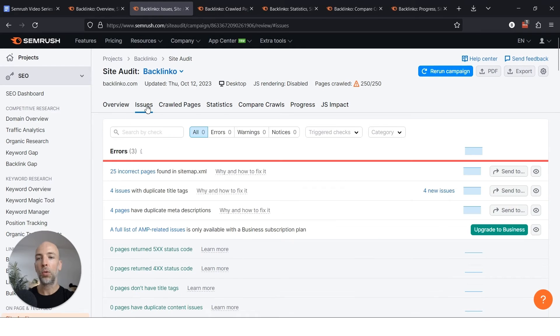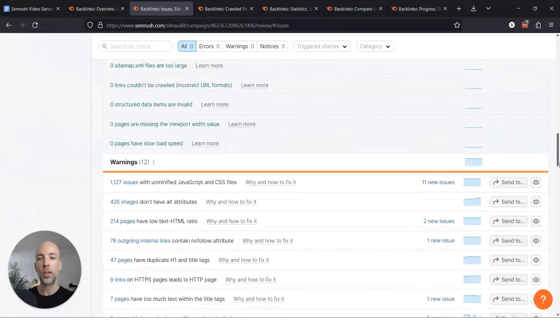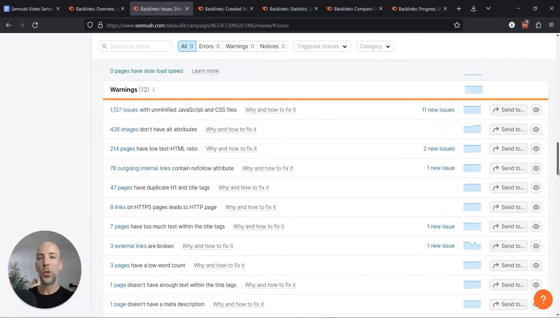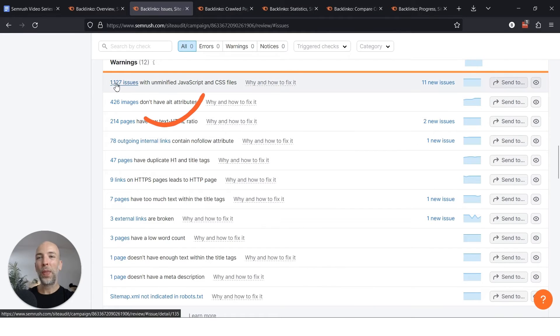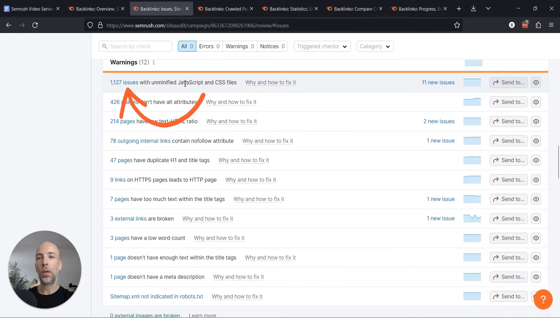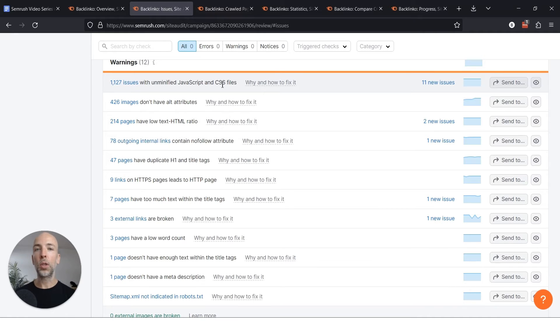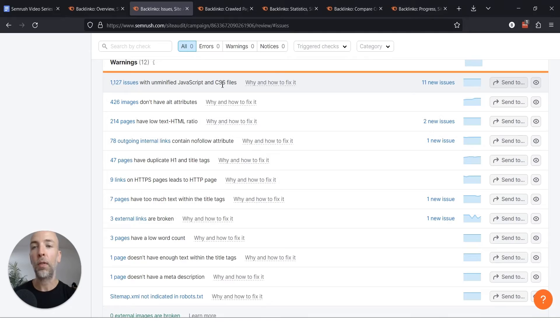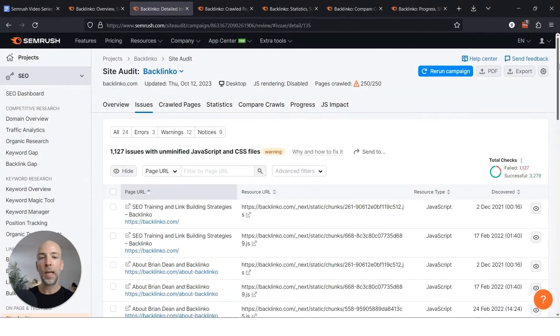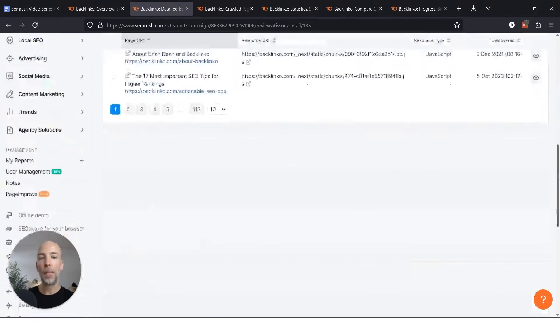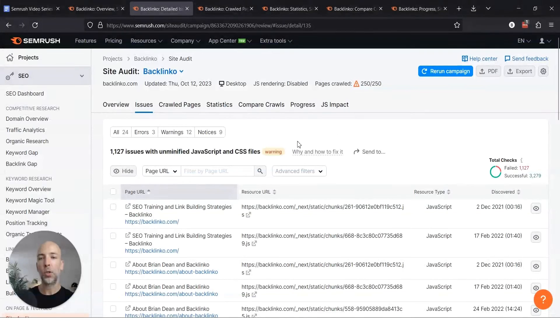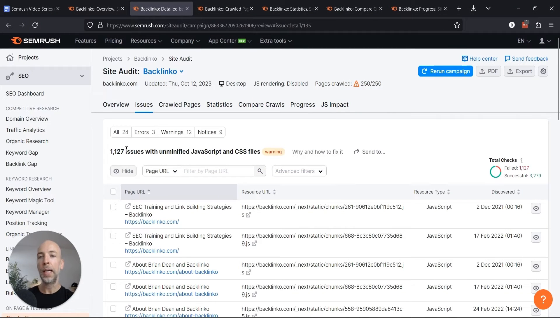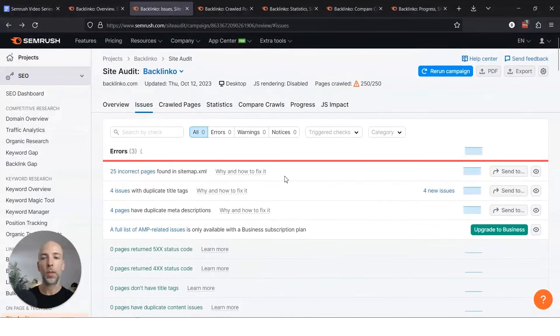So let's go back to the issues and we'll just go down to the warning section and I'll show you some things about this. So 1,127 issues with unminified JavaScript and CSS files. This can basically slow down your website and make it slower to load, which is bad for user experience and also not great for SEO. But again if you click on this, it's typically the same problem just happening across multiple different pages. So if you fix this once with a developer, it's usually going to fix all 1,127 of these issues.